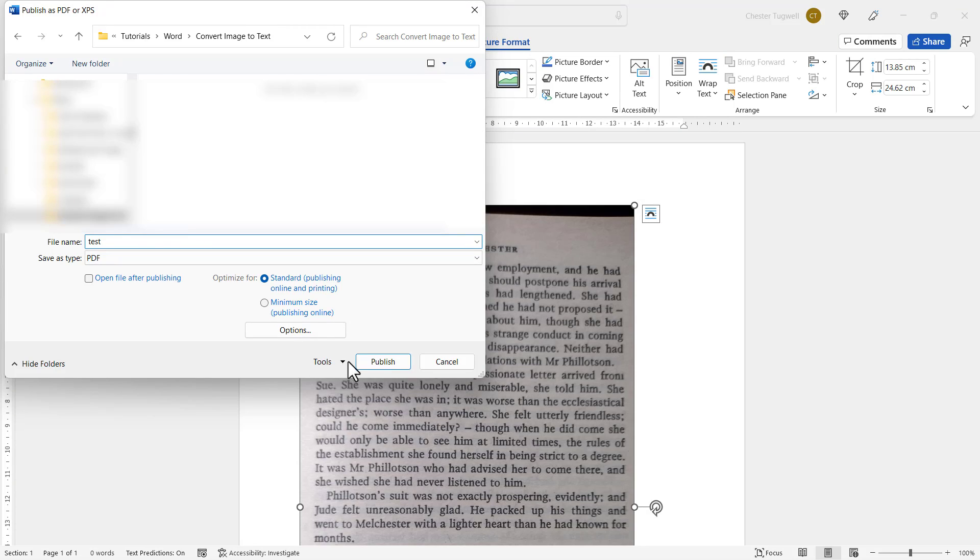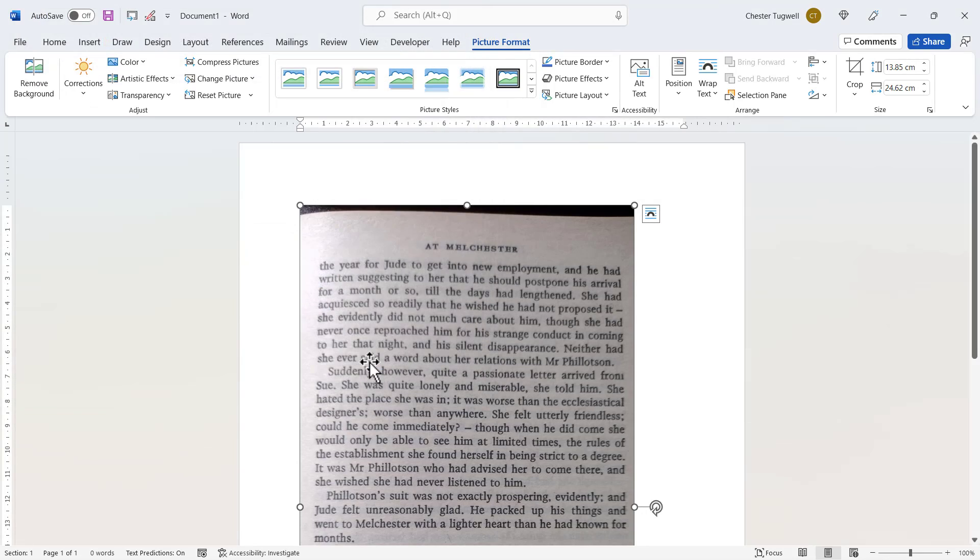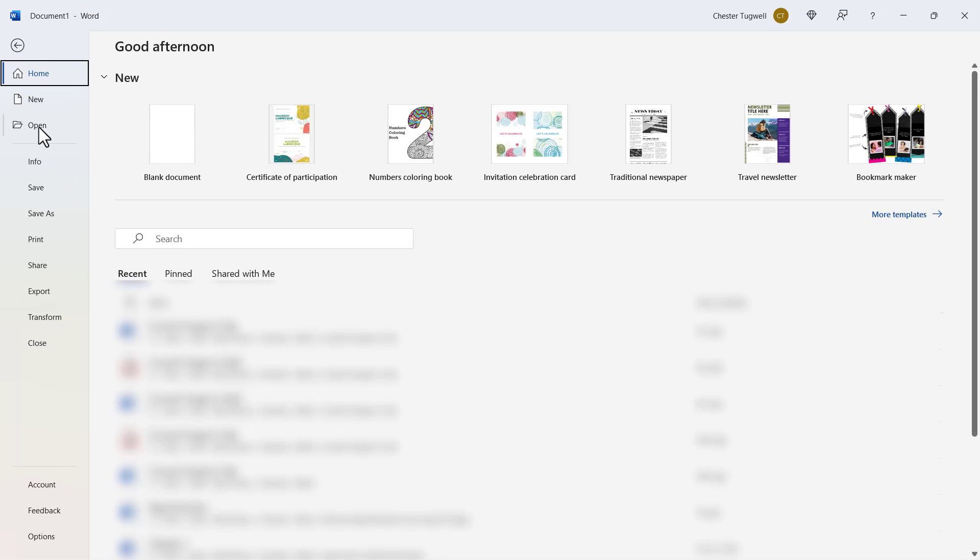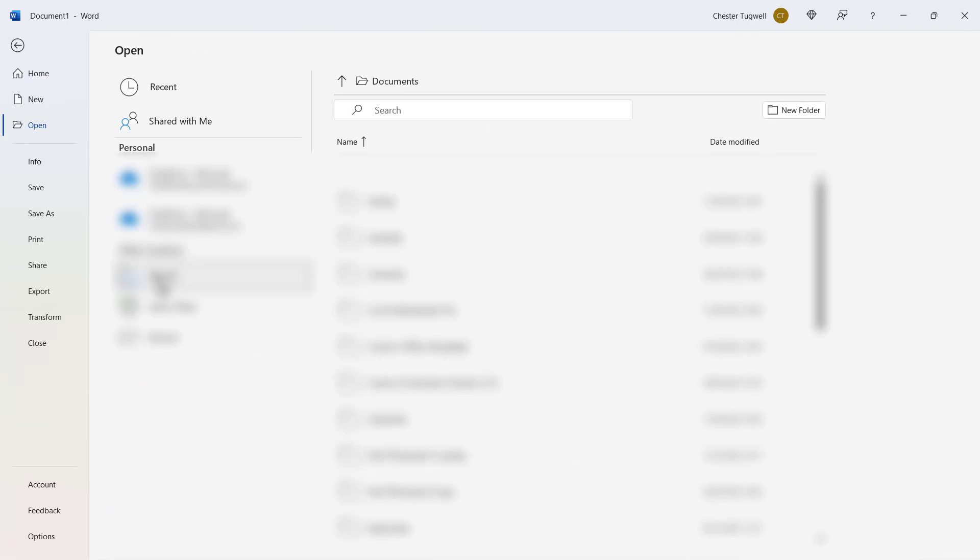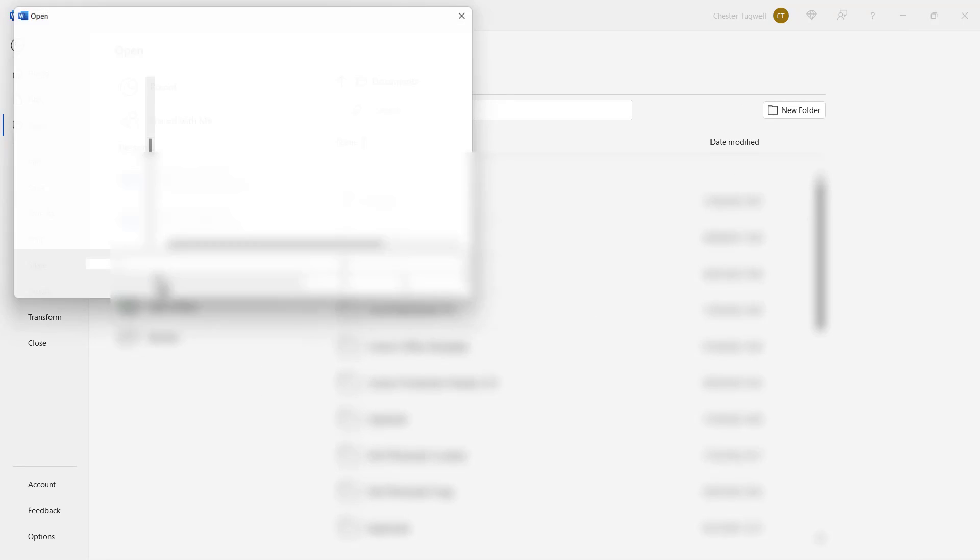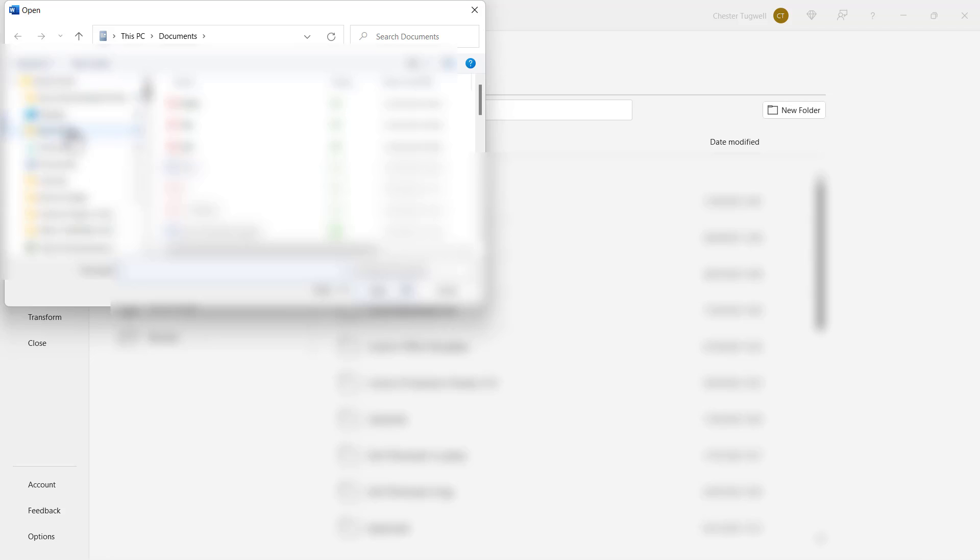And then I'll publish. So then what we need to do is open that PDF in Microsoft Word. File, Open, browse for the PDF that you've just created.